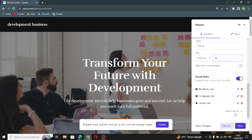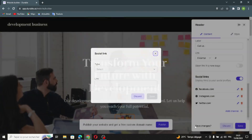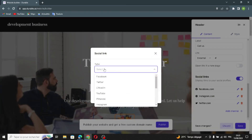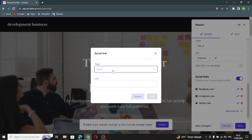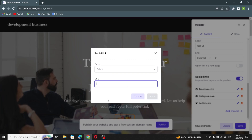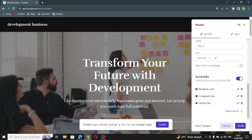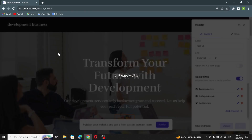If you want to change your social link settings and add a channel, just select the type of social link. Then put in the link for that social profile. Now let's save this.